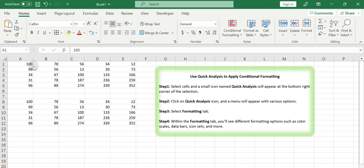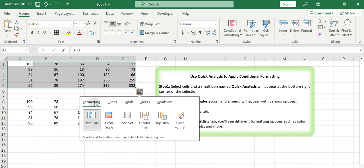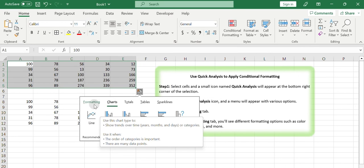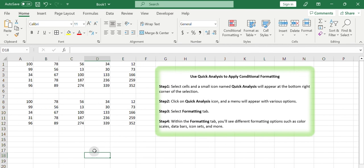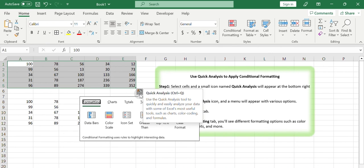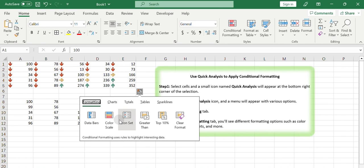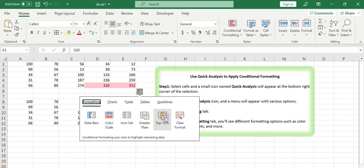Use Quick Analysis to apply conditional formatting. You can also use Excel's Quick Analysis feature to apply conditional formatting to your tables. Quick Analysis provides a variety of formats, charts, and totals to help you perform quick analysis of your data. Select cells and a small icon named Quick Analysis will appear at the bottom right corner of the selection. Click on the Quick Analysis icon and a menu will appear with various options. Select the Formatting tab. Within the Formatting tab, you'll see different formatting options such as color scales, data bars, icon sets, and more.